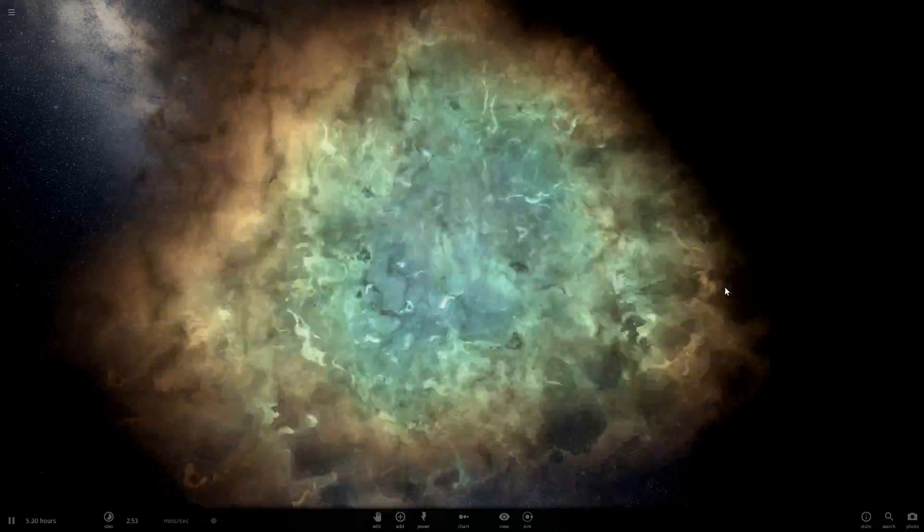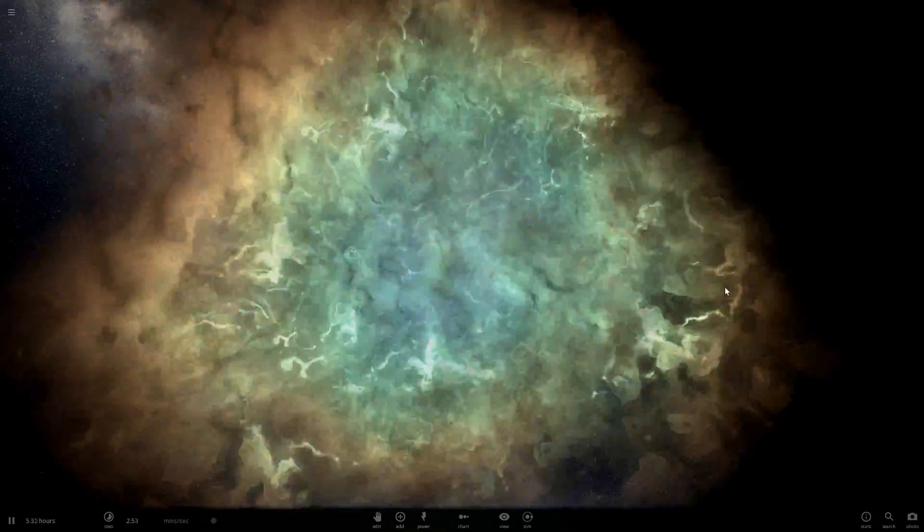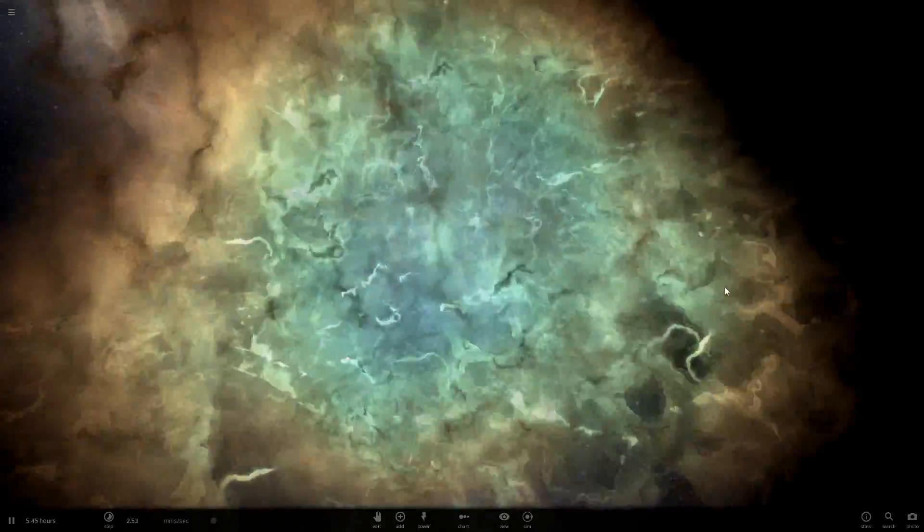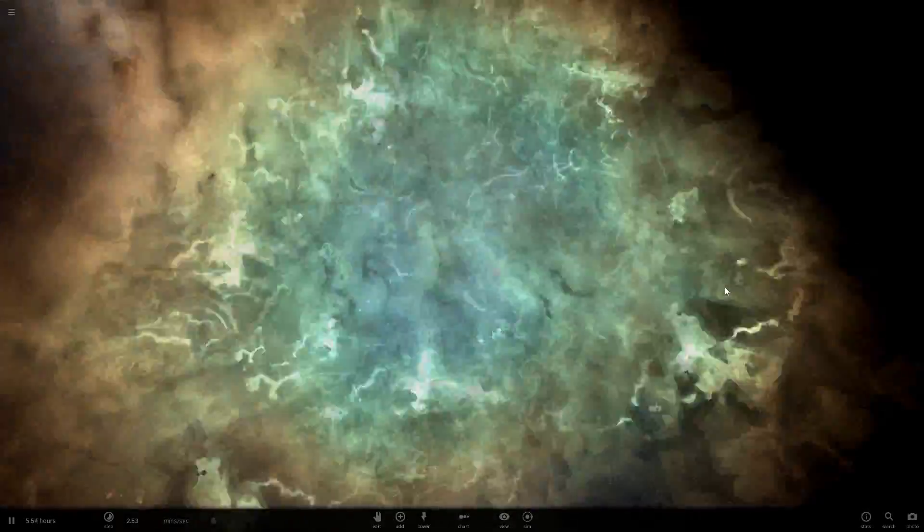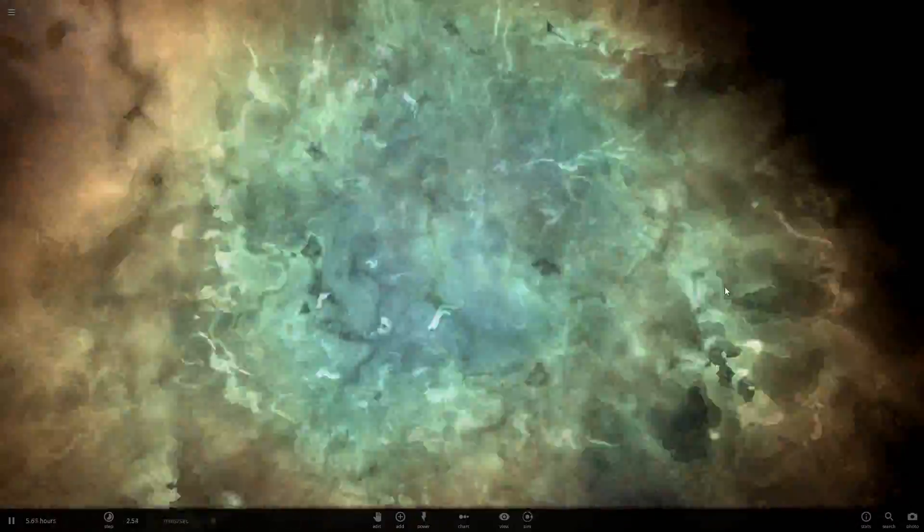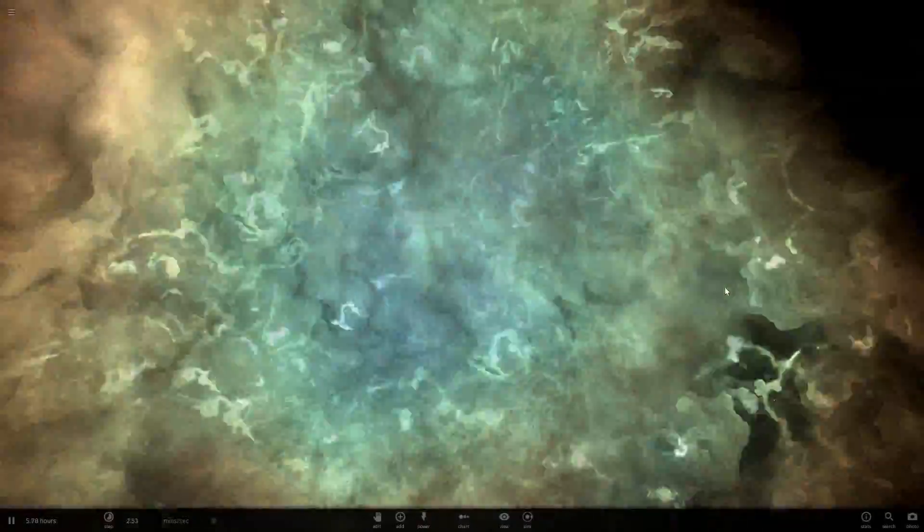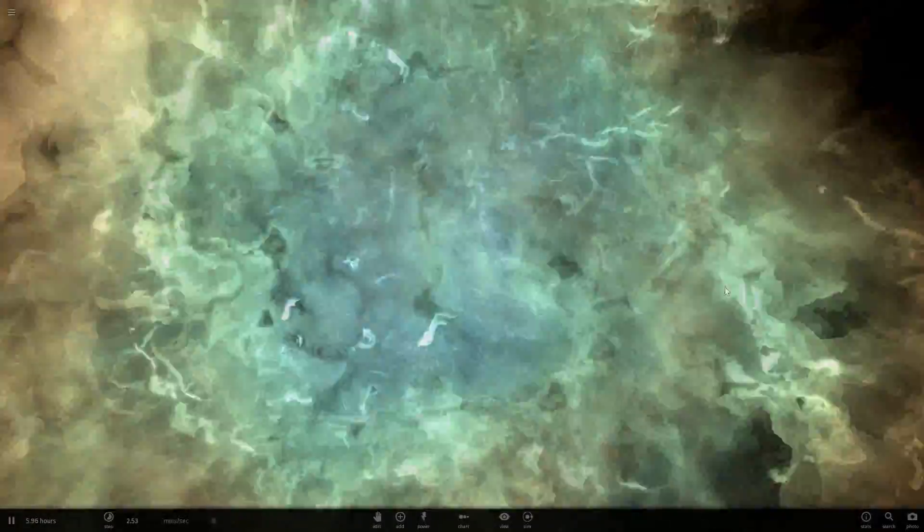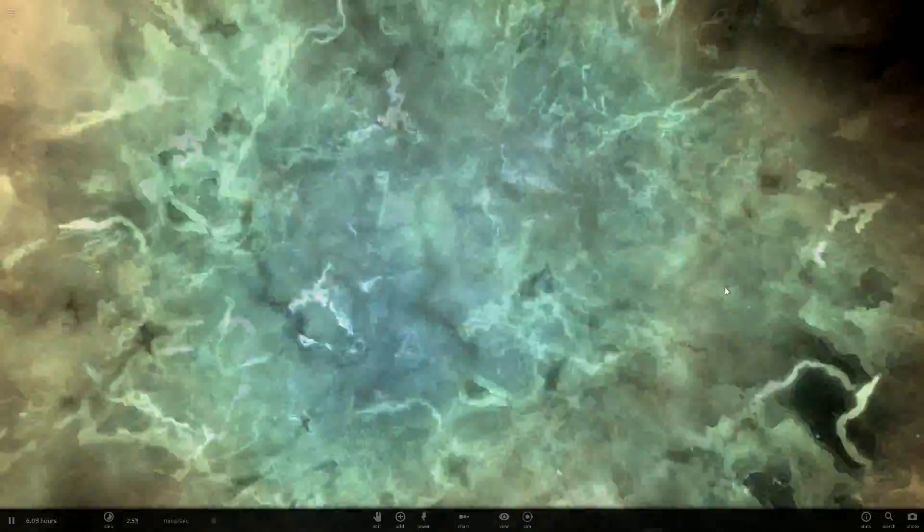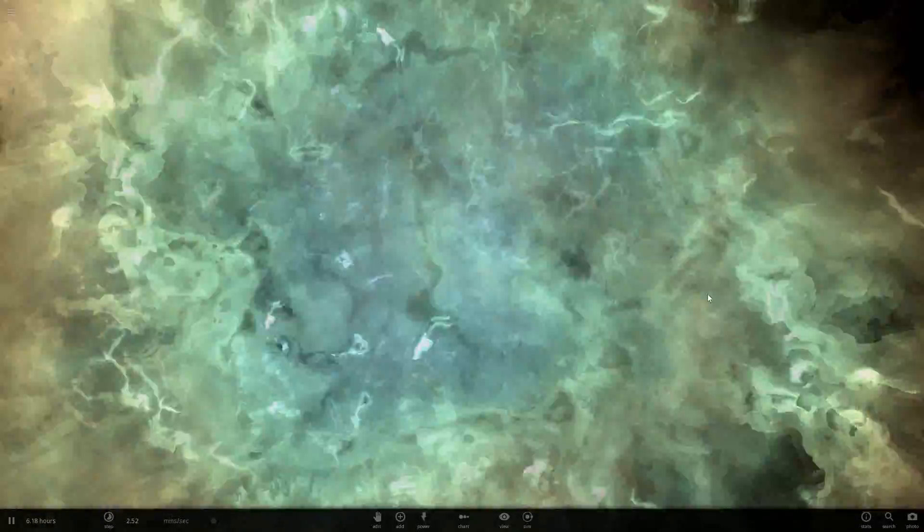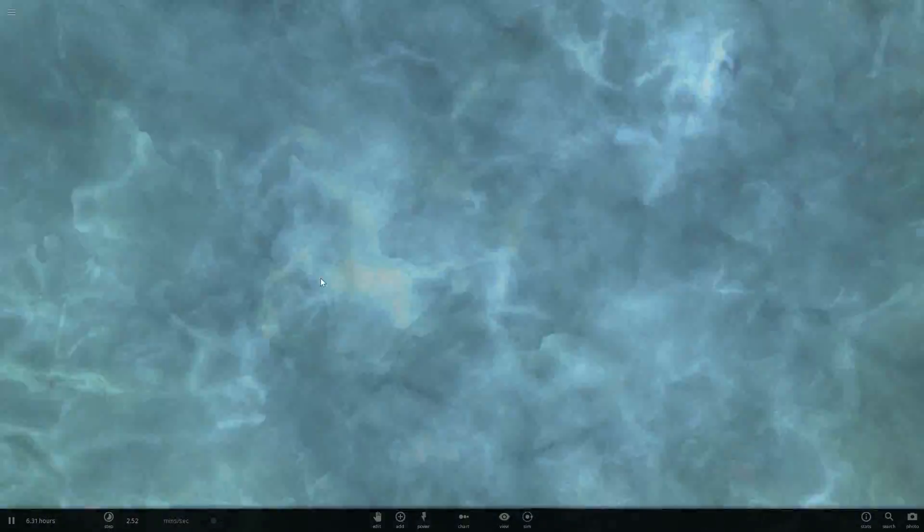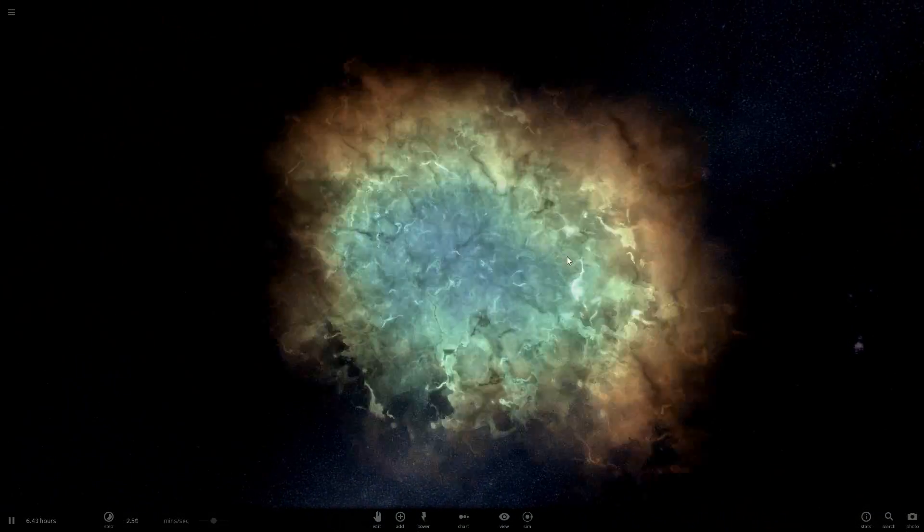A supernova burns for only a short period of time, but it can tell scientists a lot about the universe. For example, one supernova has shown scientists that we live in an expanding universe, one that is growing at an ever increasing rate. So that's how scientists figure out the universe is expanding.